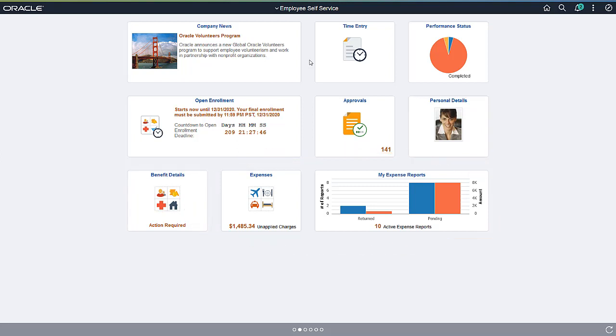And, you can have multiple Homepages for the different roles you perform. Also, you can easily create new Homepages and publish them to users, groups of users, project teams, or specific roles.